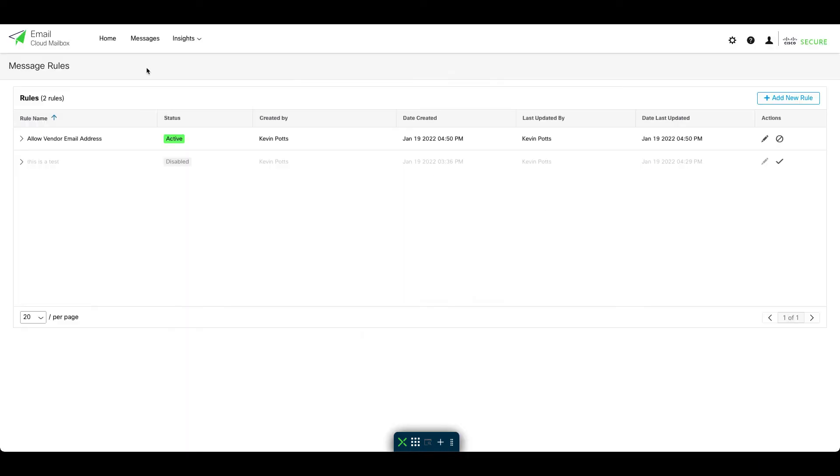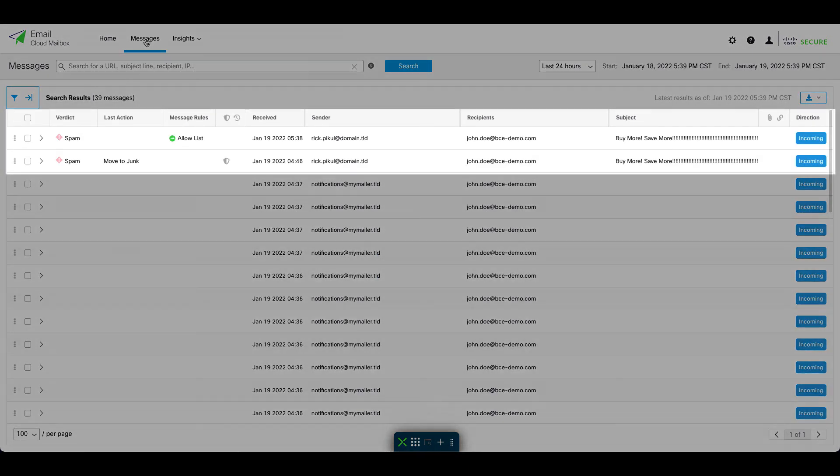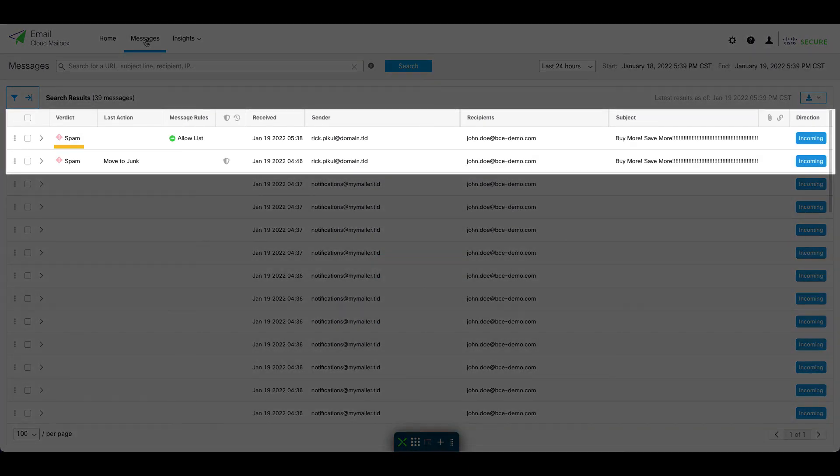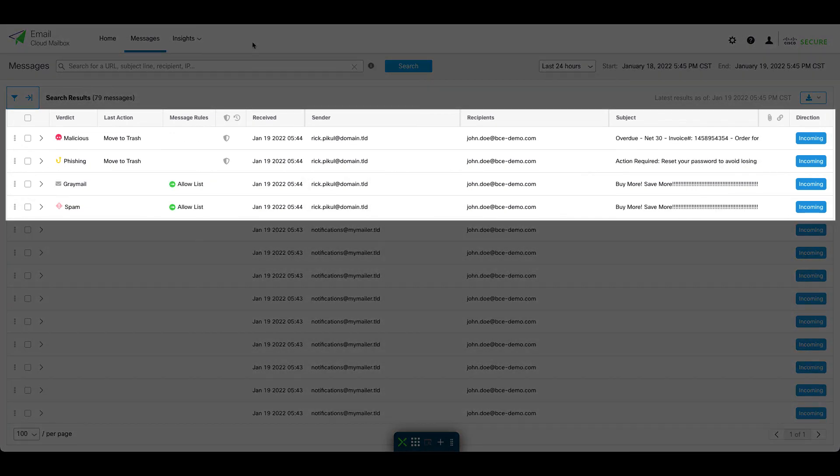Now the next time one of these email addresses in our allow rule sends a message, we'll see that the message still has a spam verdict, but the messages are no longer auto-remediated. So in this case, that means it's no longer being moved to junk. And we can see in the message rules column, Cloud Mailbox is indicating allow list as the reason. So this feature will prevent allowed messages with the spam or graymail verdict from being auto-remediated.